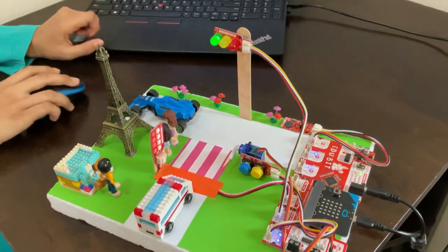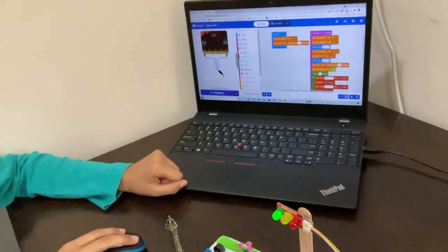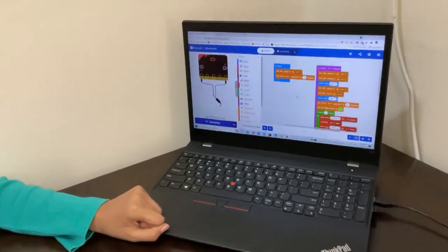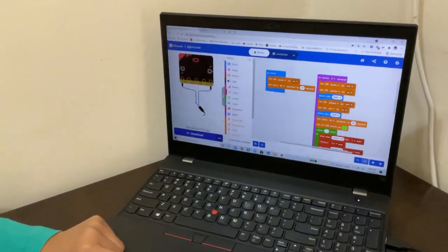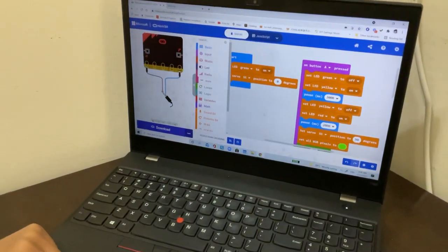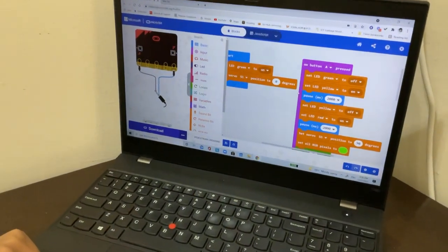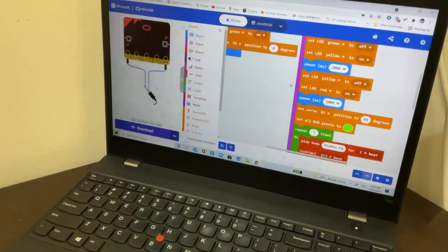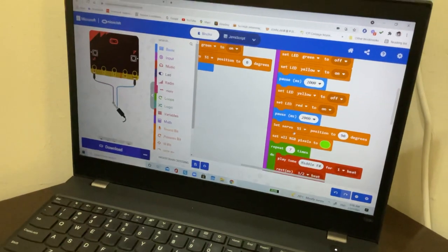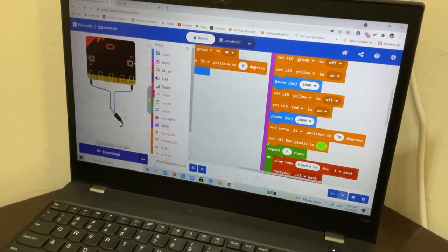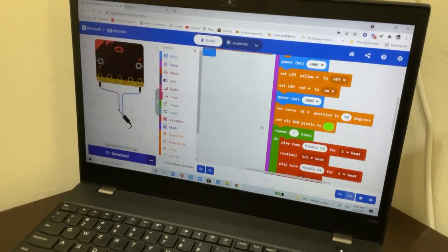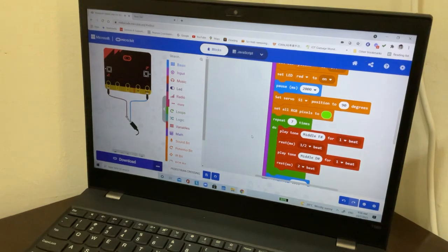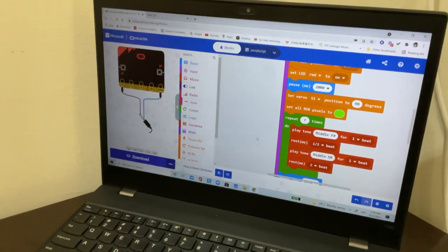Okay, this is my micro:bit coding. In this coding, I use LED features, servo motors, RGB features, and I repeat 7 times to play the music.